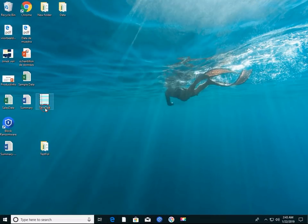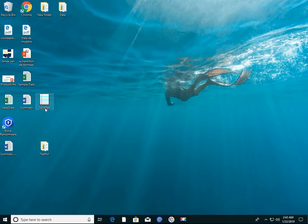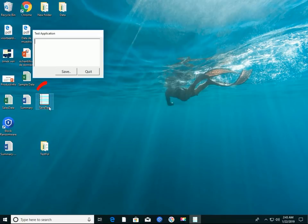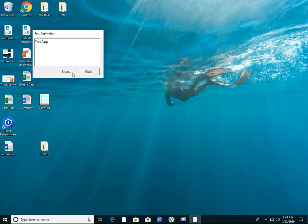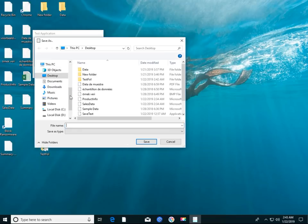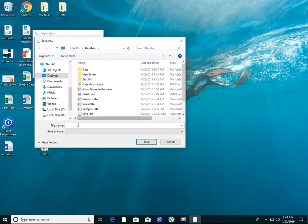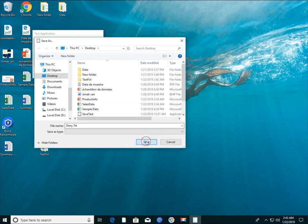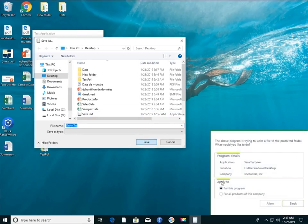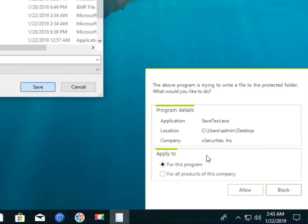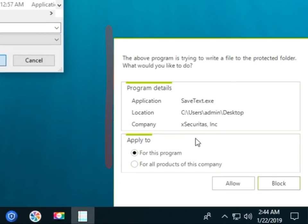Now let's try saving the file using a program that is neither an allowed program nor a denied program. The SaveText program, which may or may not be safe, will attempt to save the Deny.txt file on the Desktop. You are now asked whether you want to allow or deny this program.